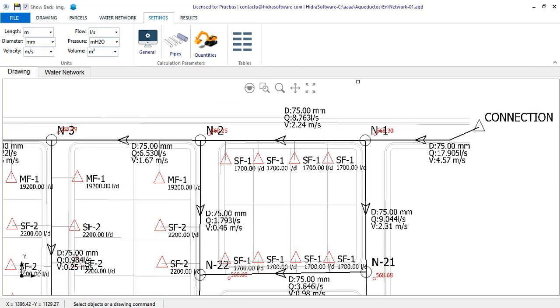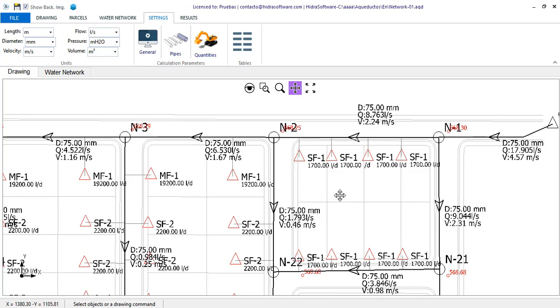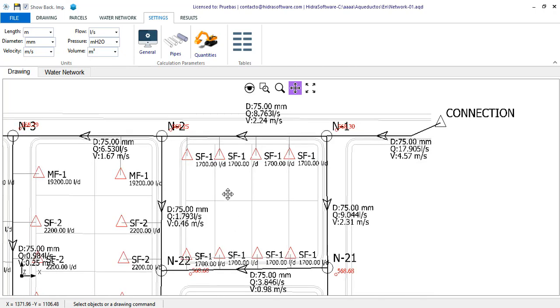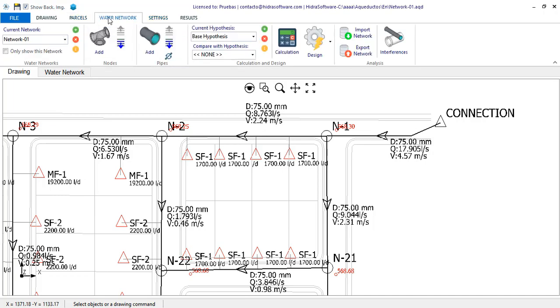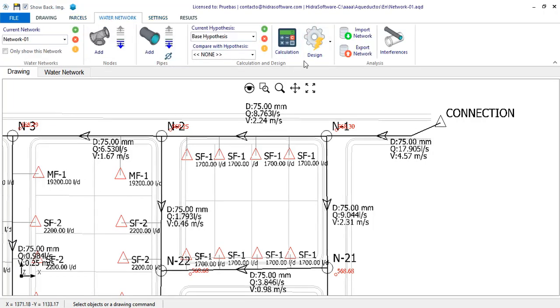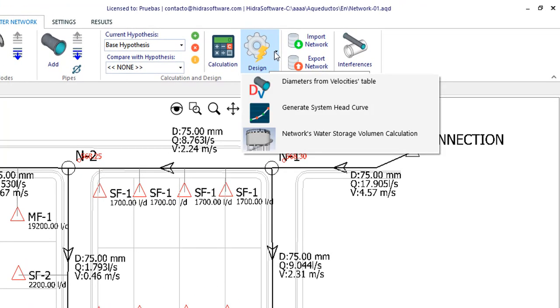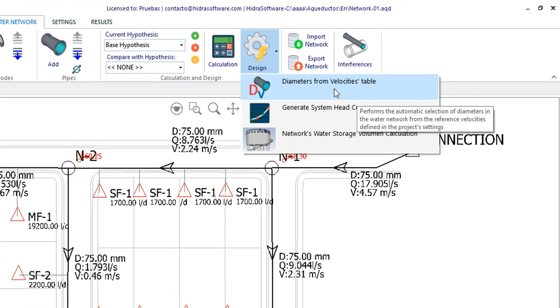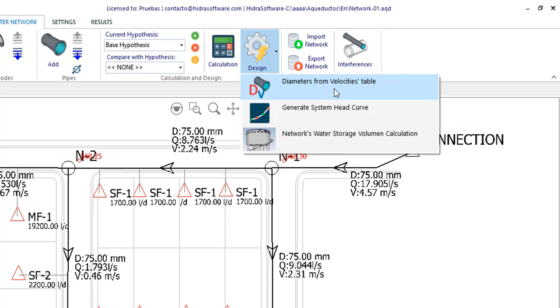If this calculation were done manually, you should know that it is required now to modify, one by one, each pipe section diameter, redoing the calculation so as to make the necessary adjustments to achieve the design velocities. With aqueducts, if you display the available options under the design button, from the calculation and design panel, you will see that there is the option to let the software, based on the velocity design criteria you have selected in the project settings, perform automatically the assignment of diameters to pipe sections.